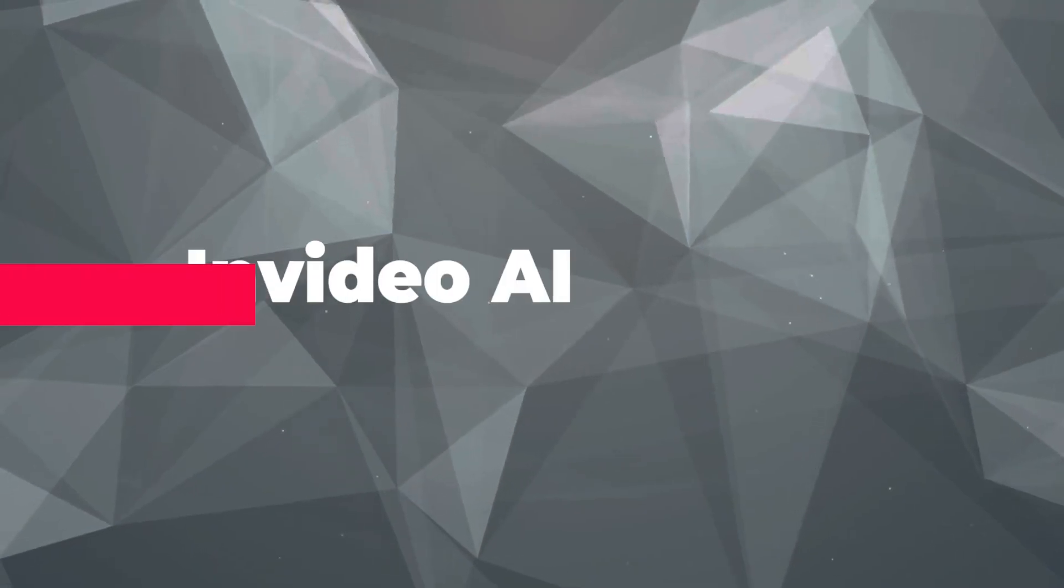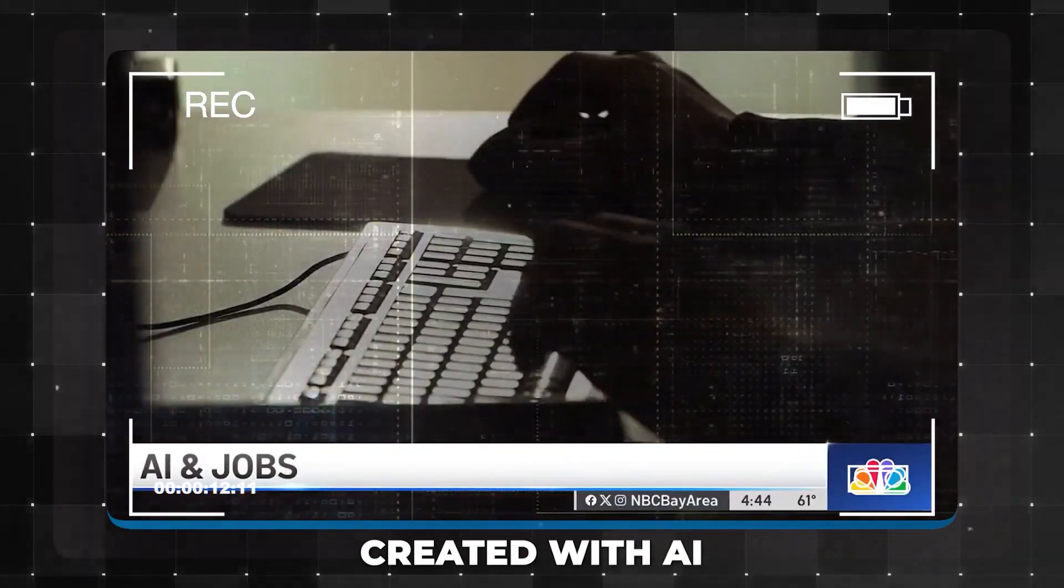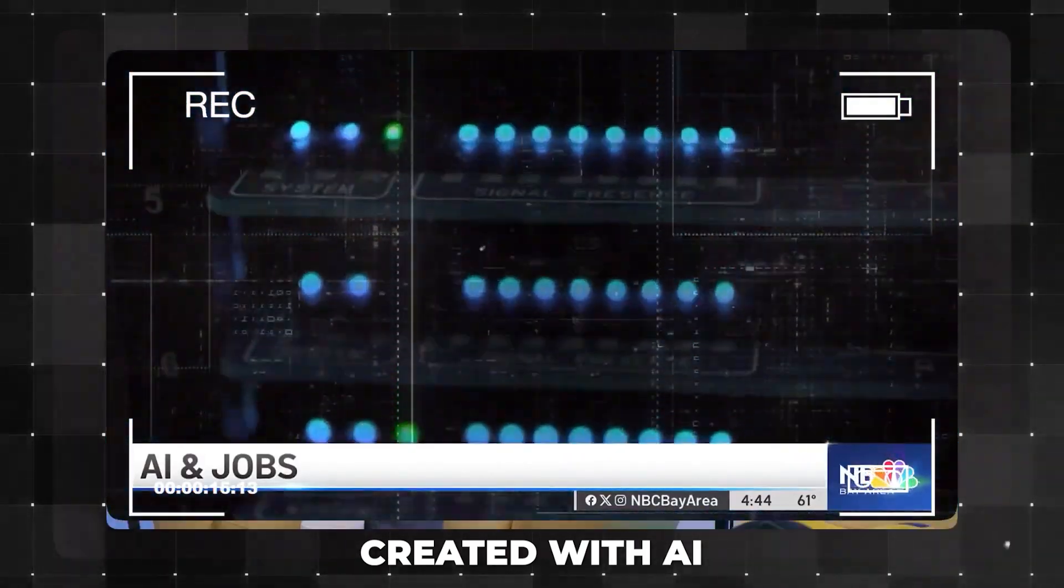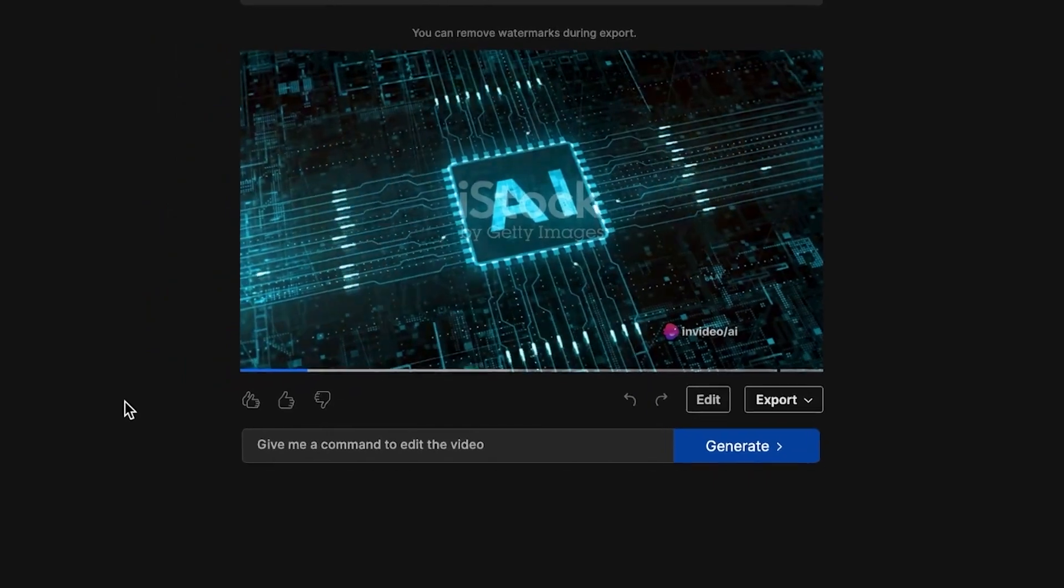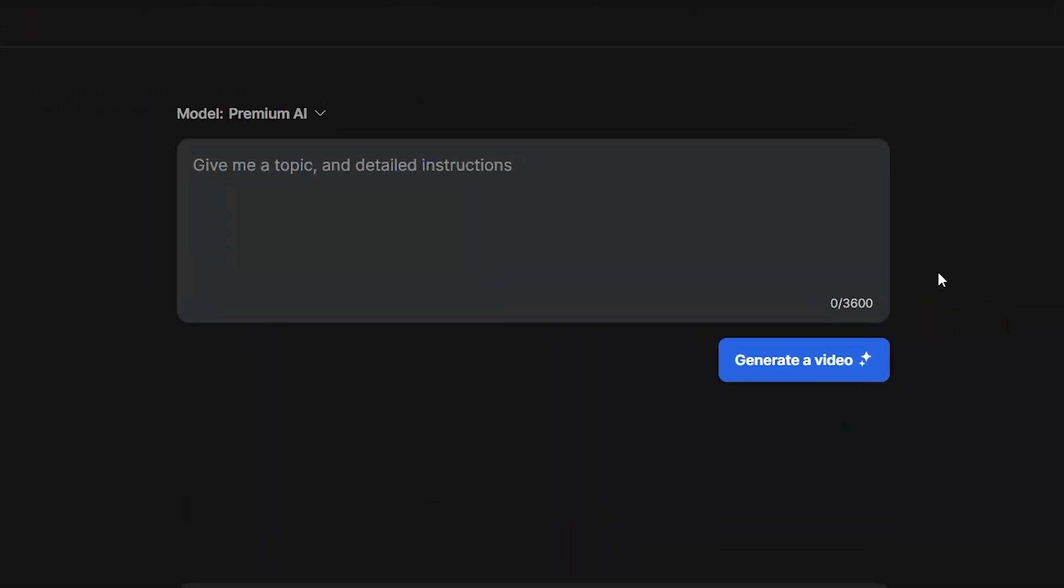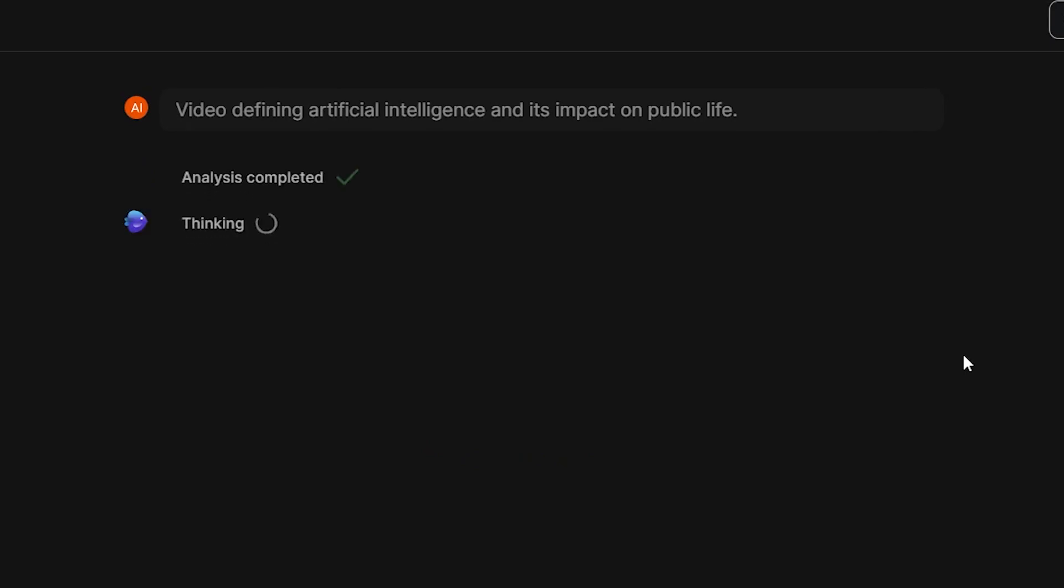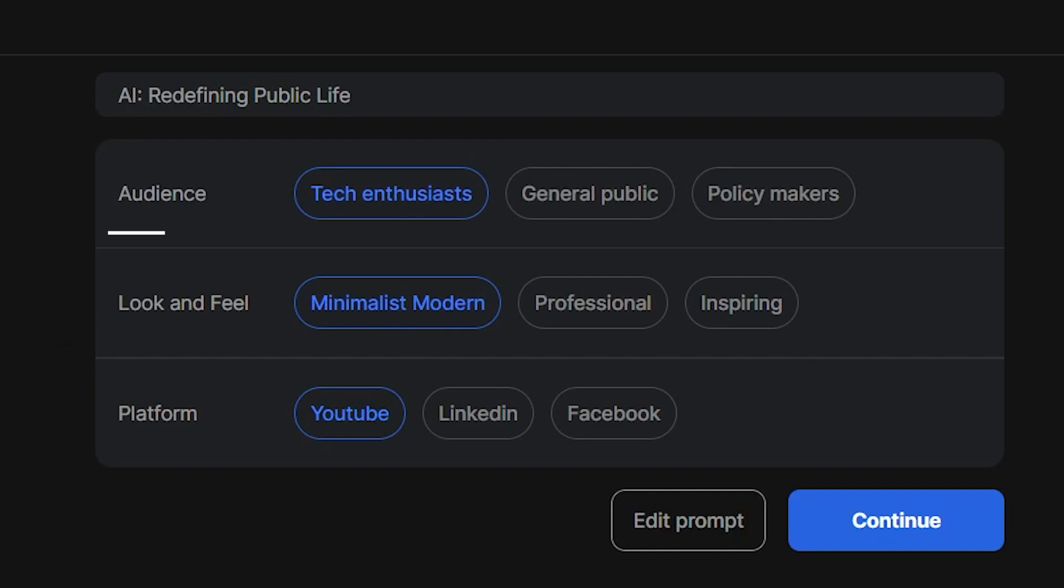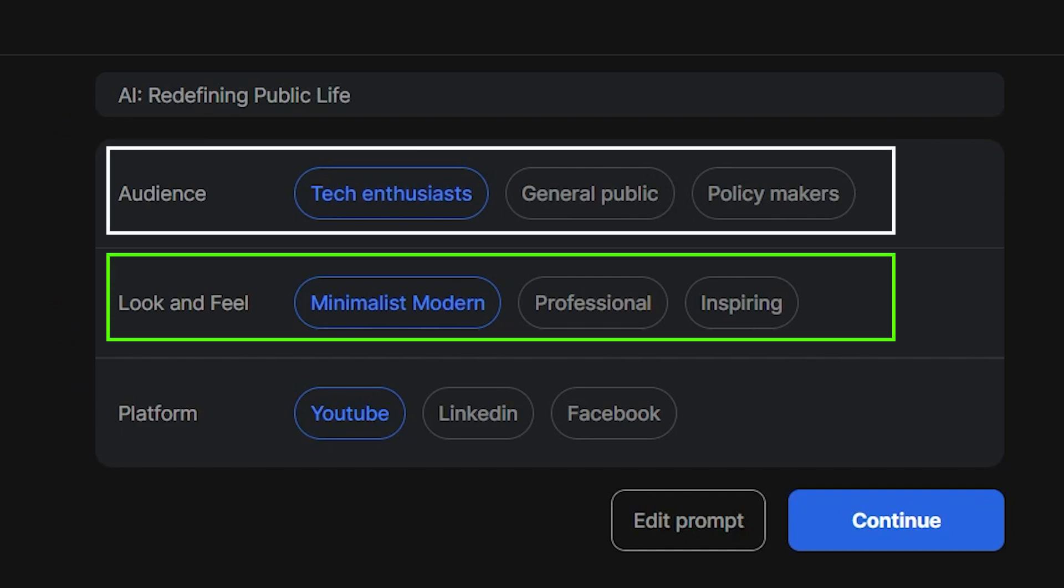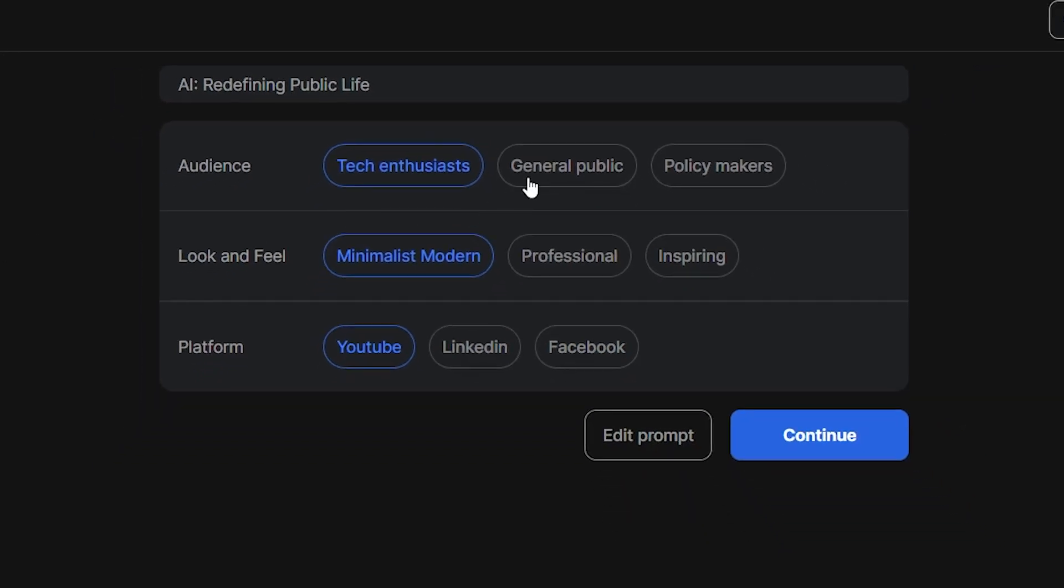Number three: Invideo AI. Invideo created an AI tool that allows you to create a video from a simple text prompt. Now it's worth noting that this is not the same as AI-generated video. This tool is more AI-generated content. When you input a prompt, the AI will first analyze the prompt and assign a title to the video. The next page allows you to set the target audience, the feel of the video, and the platform you intend to post it on.